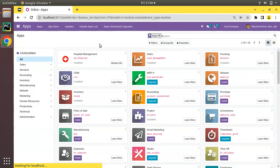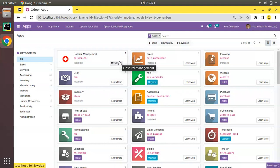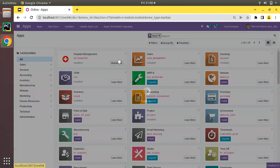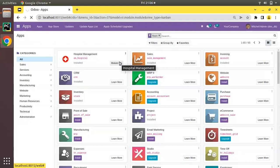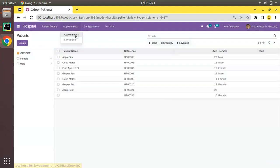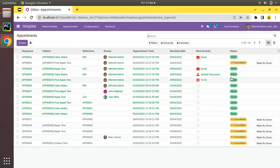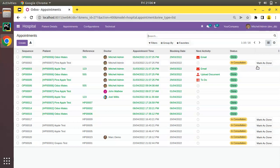I'll go to the Apps menu and upgrade om_hospital module. You can see the module is getting upgraded. If I come back to appointments, the 'Mark as Done' button is now only visible for those records having state as 'In Consultation'. But still you may feel the button is not looking good, so we can add some more classes to the button.